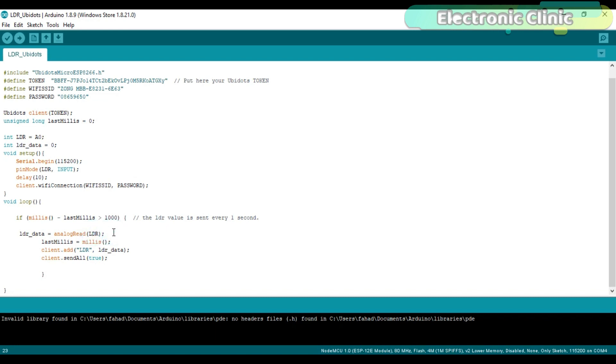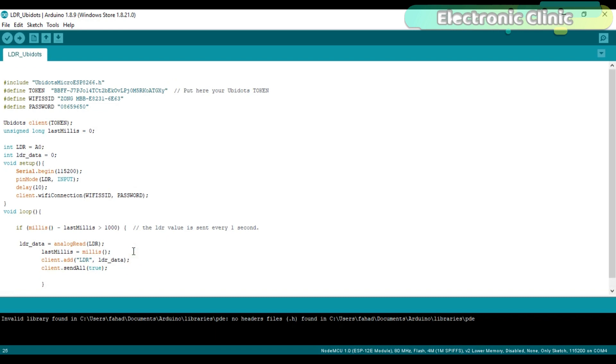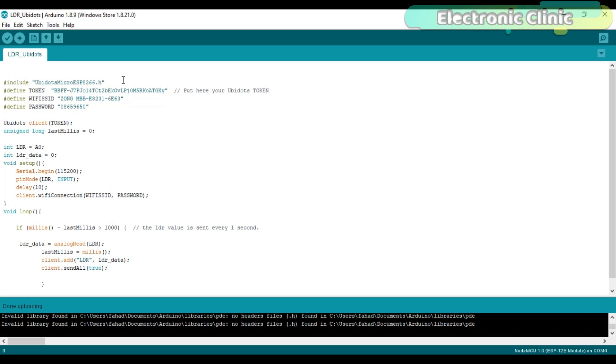lastMillis equals millis(). client.add(LDR, LDR_data). LDR is a name of the variable which will be available in the Ubidots account. So now we are done with the programming and now it's time to upload the program. Before you upload the program, first of all make sure that the right board is selected.